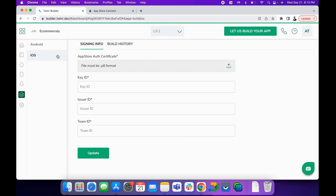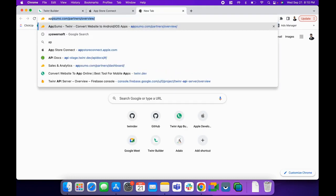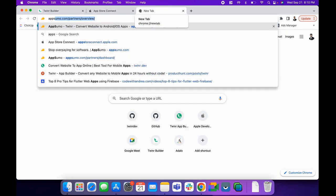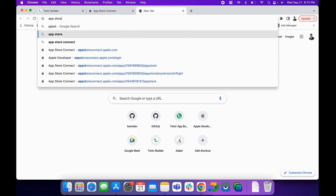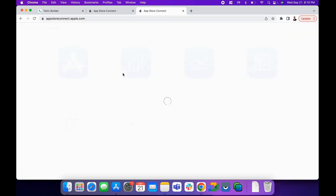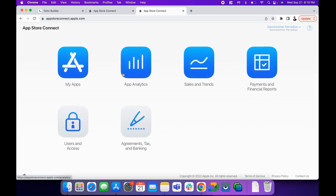First, we'll go to appstore connect dot apple dot com. If you don't have this account already, you'll need to purchase your Apple developer account to get access.